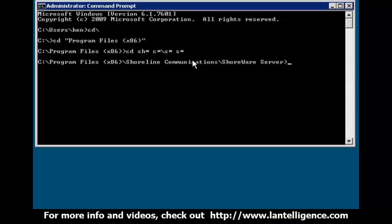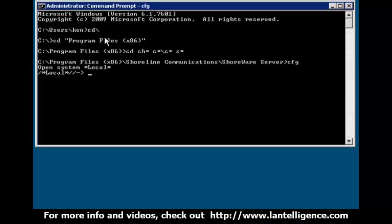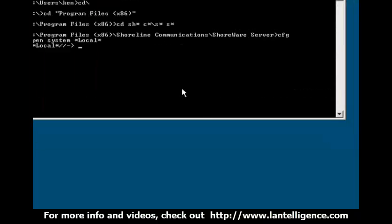Now if this is actually on a DVS, you would change that last directory into Shoreware remote server. But what I'm going to do is go into voicemail now and hit CFG for config. And what that's going to do is log me into actual voicemail.